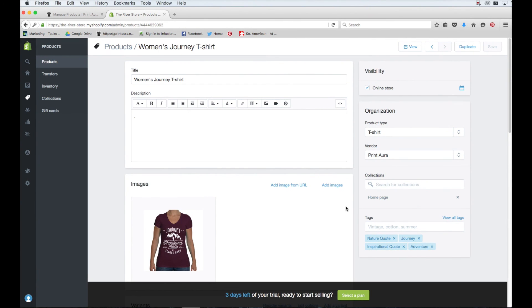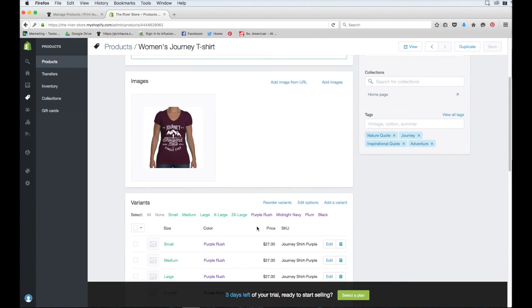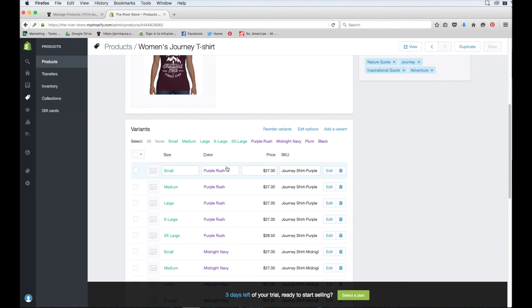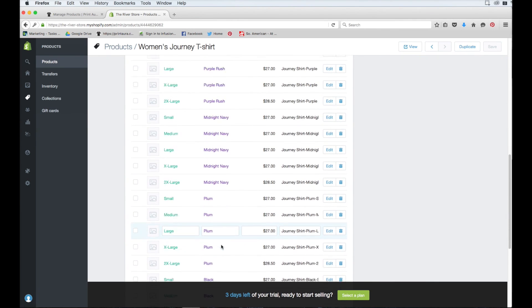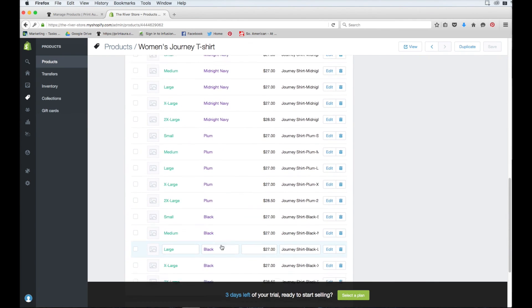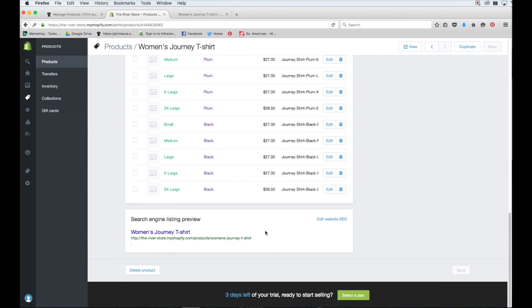So if you take a look at this product page, you'll notice that everything you entered in print aura has been populated here. You have your title, your description. Mine would have showed up here if I wrote one. If you scroll down, you'll see all the colors have been added in every size we offer in the product that you selected. We try to make it as easy as possible to upload your products through print aura.